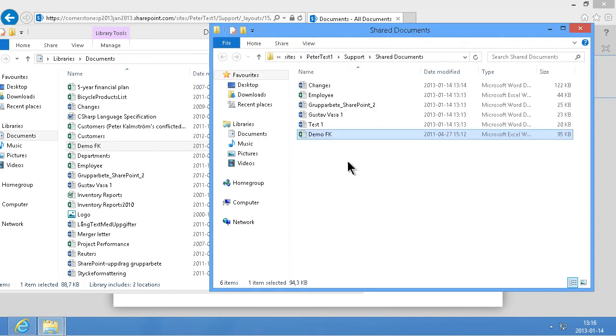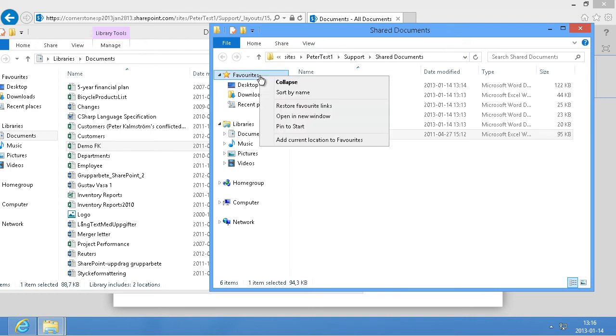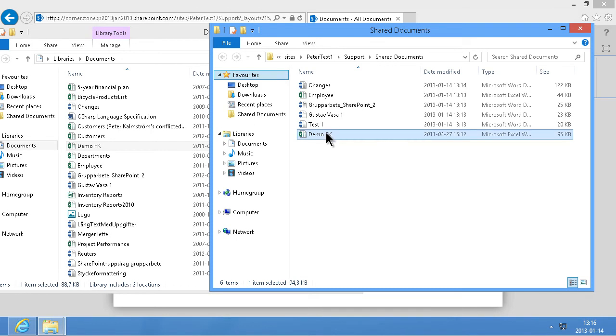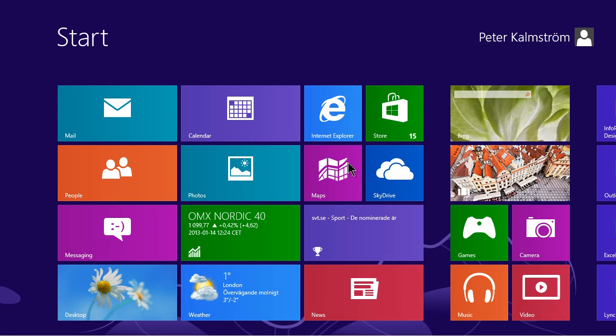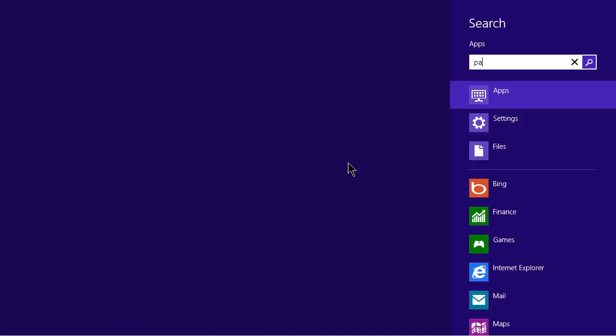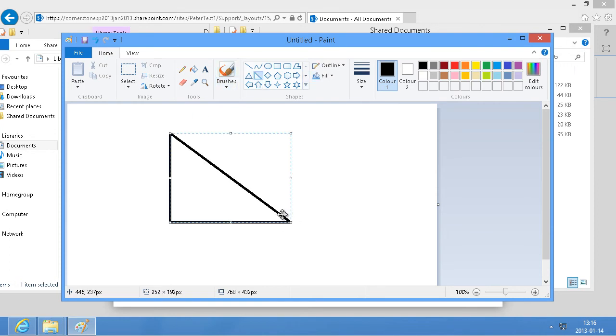This URL here now I can also add this to my favorites. My Windows Explorer favorites by right clicking here. Add current location to favorites. Shared documents. And this favorites tab here is the one used by all Windows applications. So if I simply press the Windows key here and search for paint.